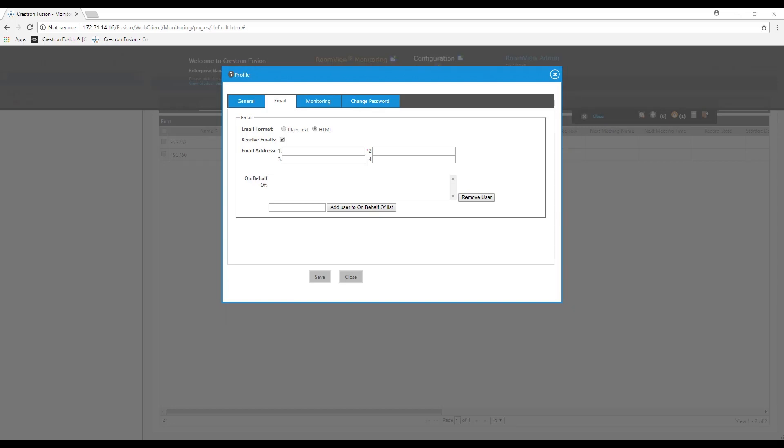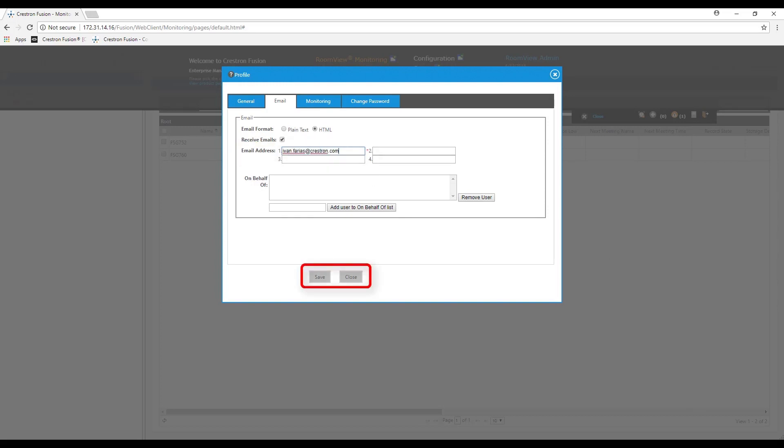This popup is used to set up a user profile and will appear every time a new user signs into Fusion. The user profile will require you to enter an email address, after which you can click save and close at the bottom of the popup.